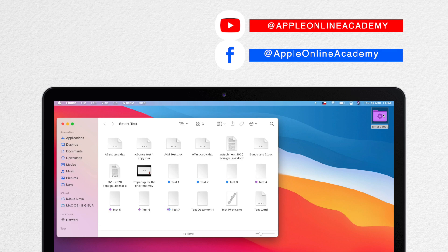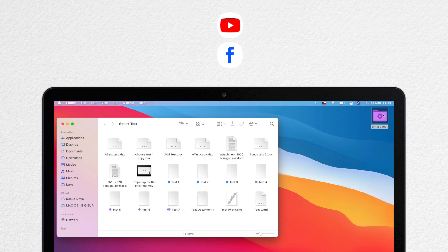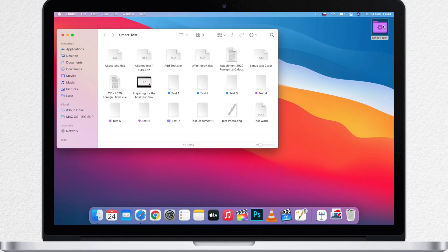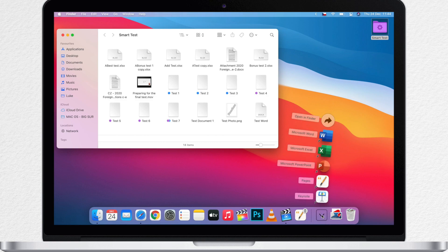But now you might be asking what is the advantage of having these Smart Folders, if you can actually organize files yourself in a normal folder.